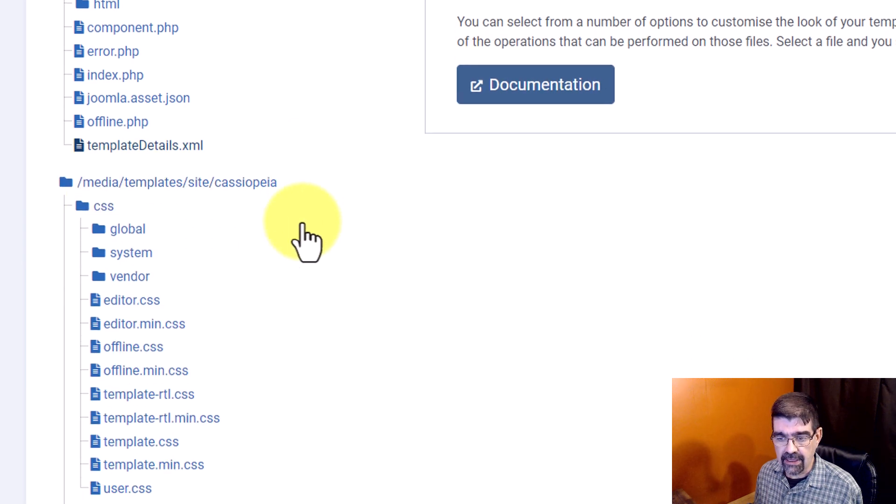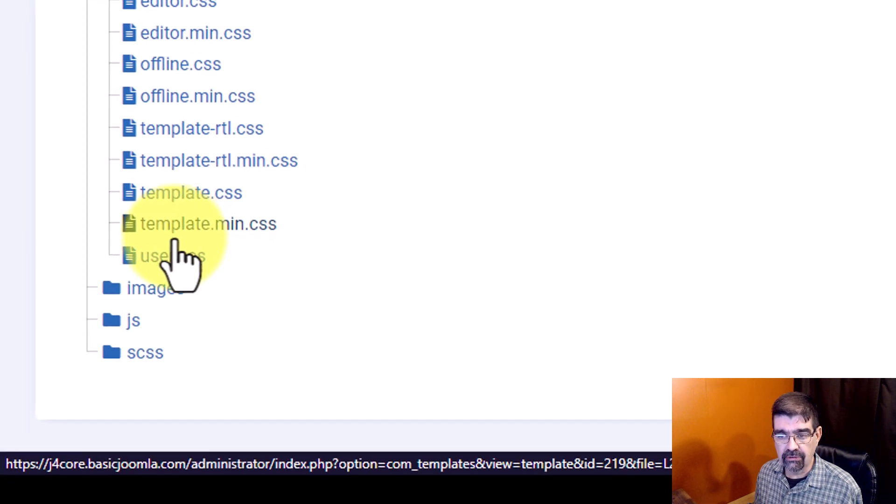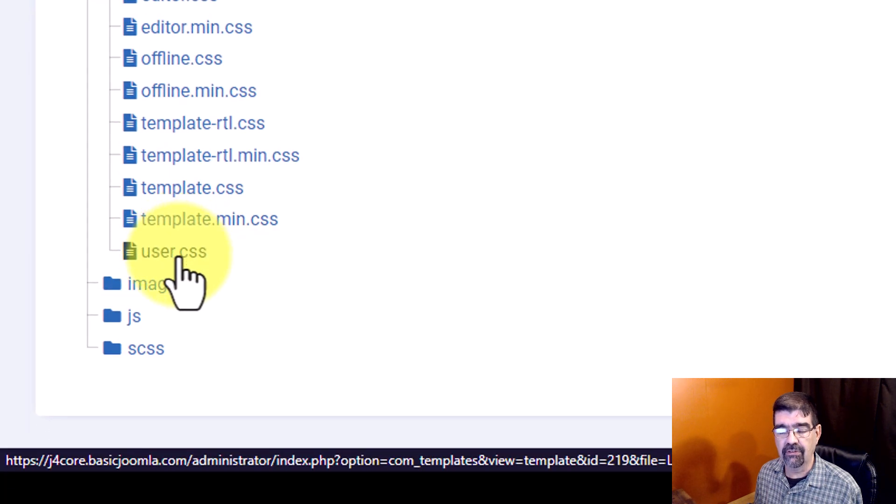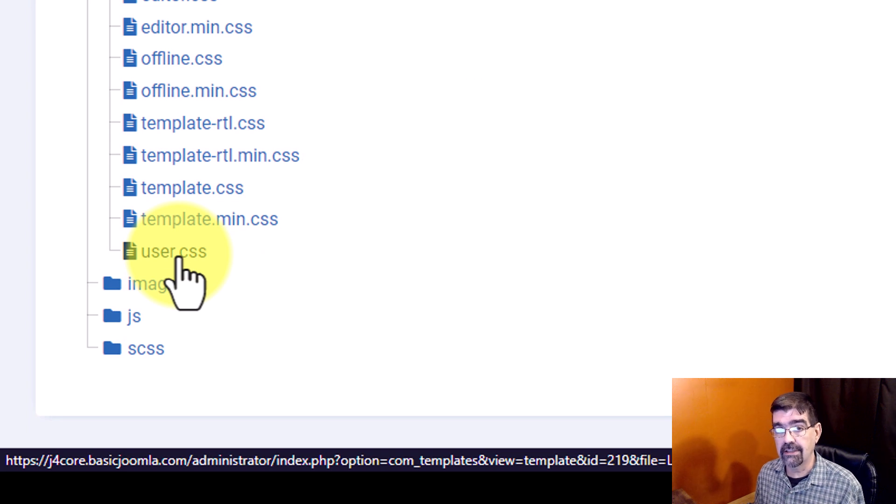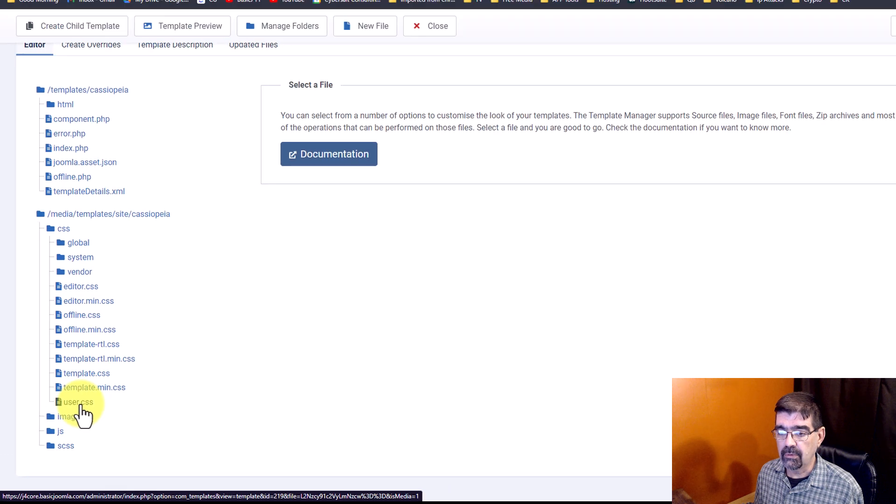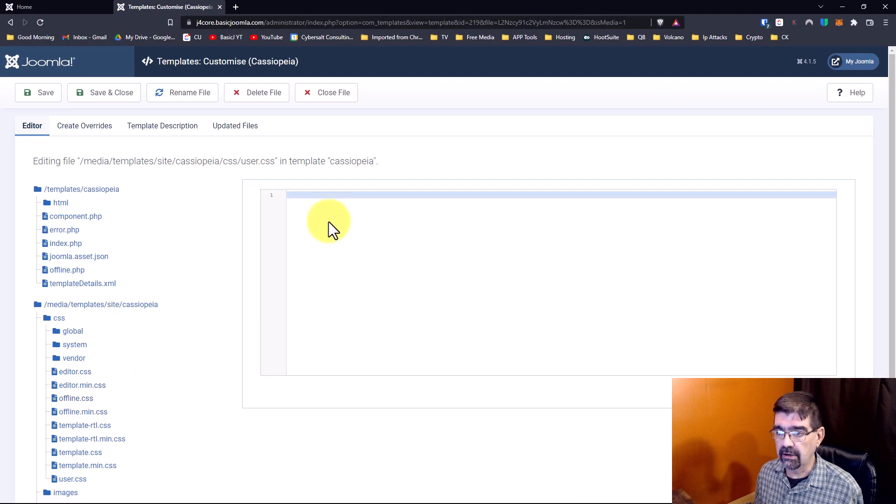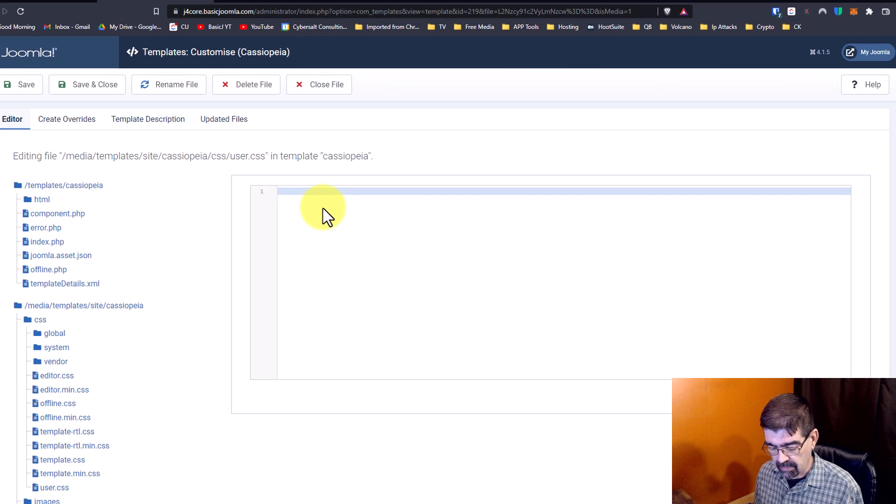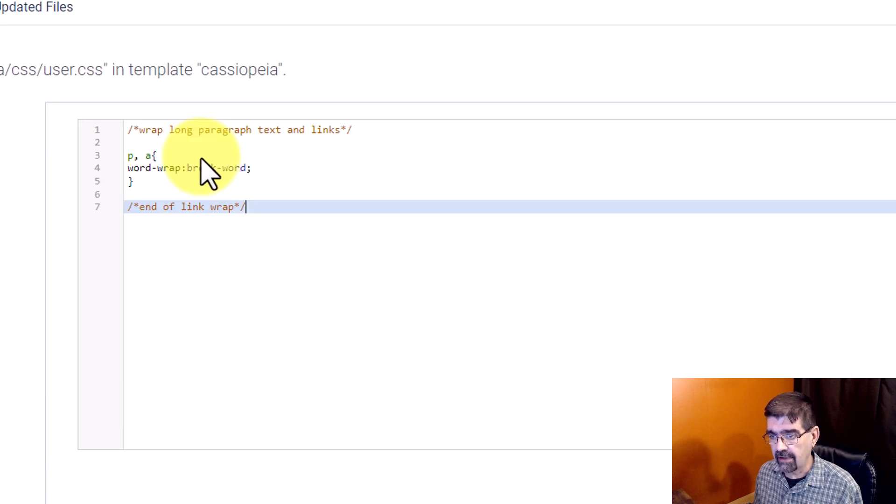And then into the user.css file. Now, if you've never put custom CSS in Cassiopeia, you need to create that file. Anyways, we will click on there and I'm going to paste the code in. I have it all ready to go.